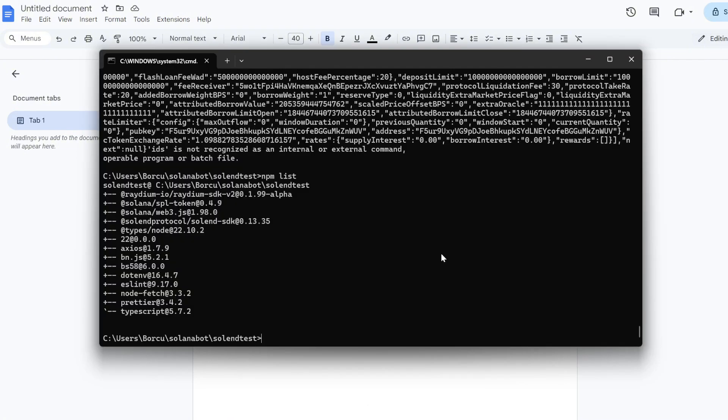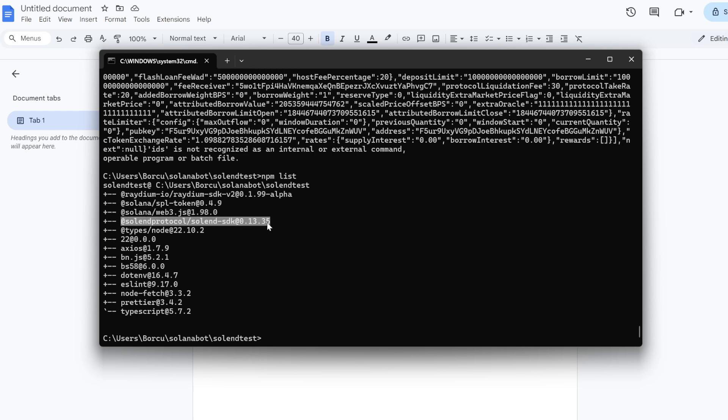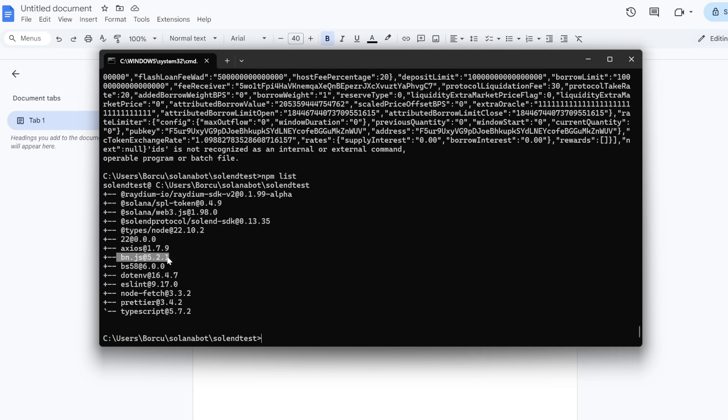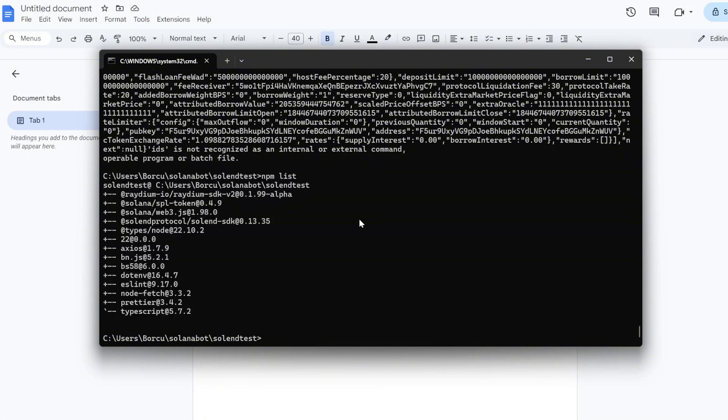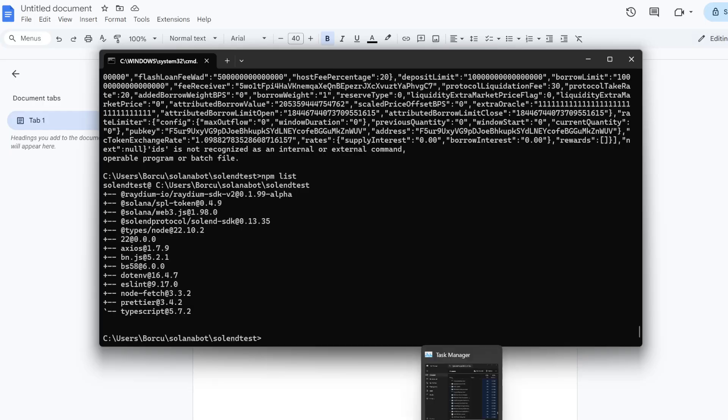But normally like arbitrage or MEV or stuff like that is what people will use these for. So first things first, you will need node.js and here are some of the dependencies. You don't need all of these for this, but you will need Solana web3, Solana protocol TypeScript. I think I'm using node 22 and BN.js. I think that's all you need for this. But here's the full list of what I have just in case you run into issues.